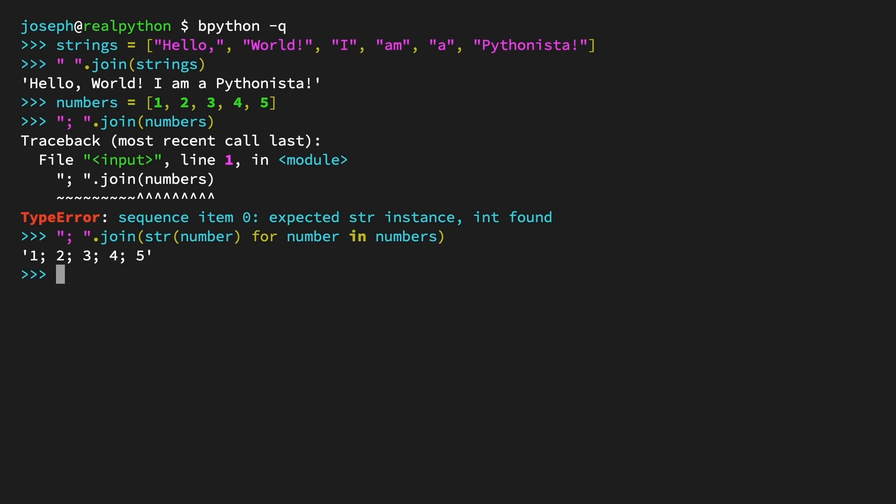The output is our original list of numbers as one string, each separated by a semicolon and a space. And while you could use a list comprehension here, a generator expression is more efficient because the numbers cast to string are fed to the join method one at a time. At a large scale, this would also make a huge difference in the performance of your program.